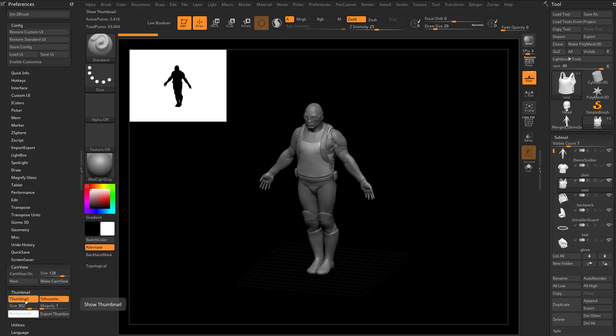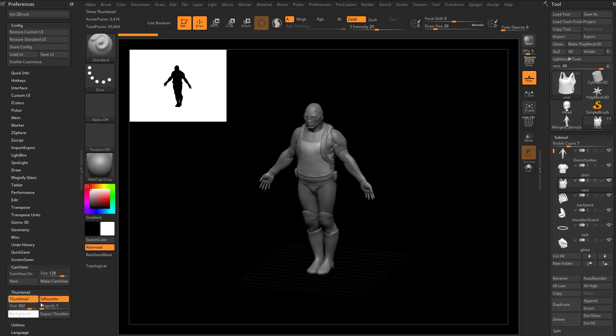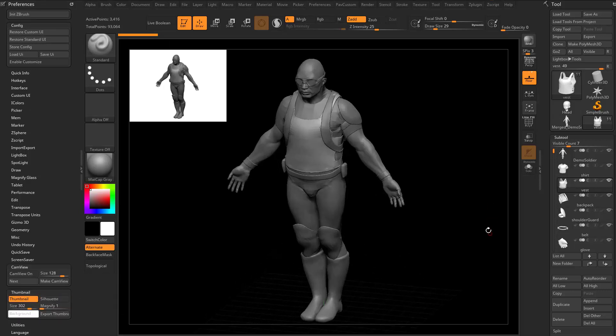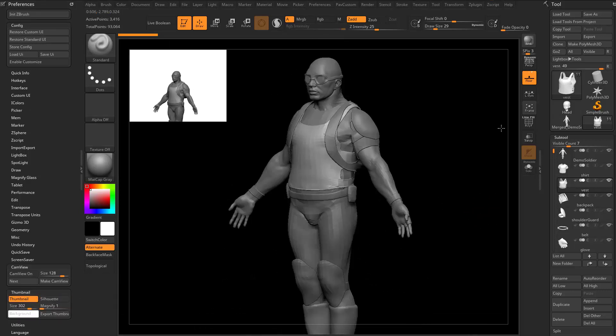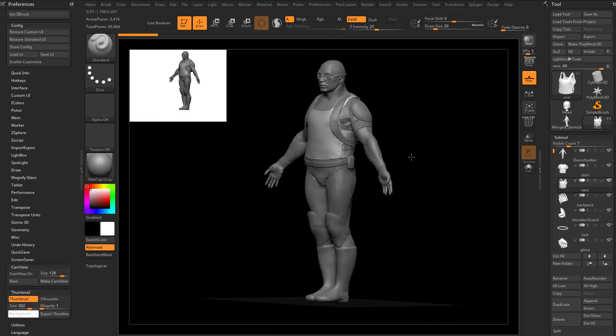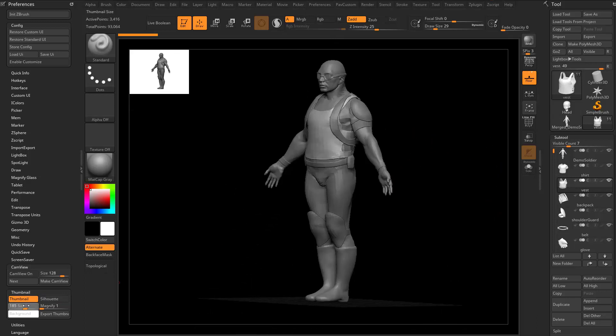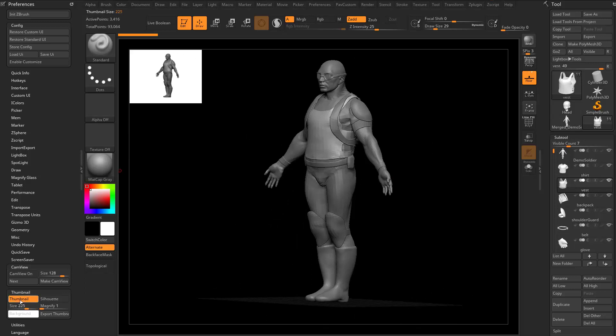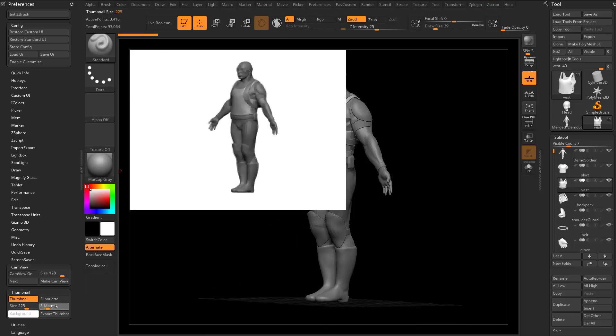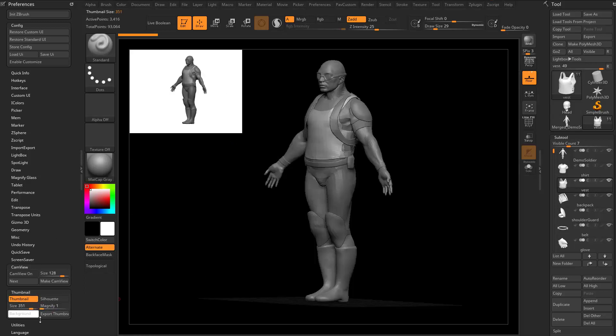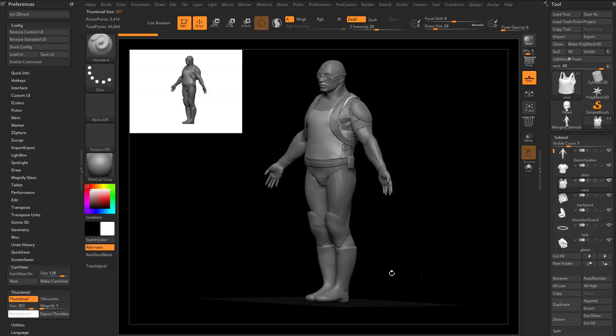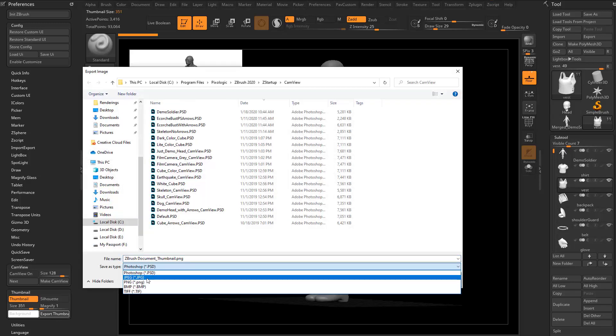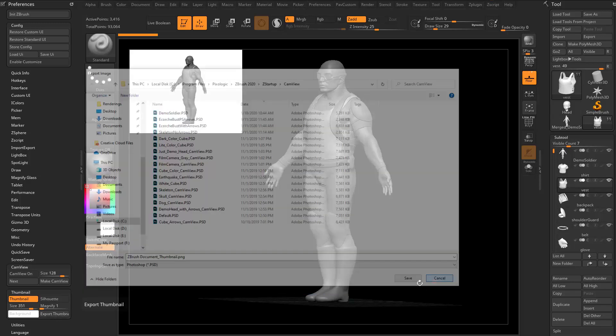Let's go ahead and hold down Shift and turn this eyeball back on so we can turn them all back on. And then let's kind of work our way through these options. We already talked about Thumbnail on or off. And again, if you want the thumbnail to never show up, just Thumbnail, Store Config, you're good to go. Silhouette, you can turn on and off. So if you want to see the actual model, you can go through here and you can just look at the model instead of just the silhouette. We already talked about size, either clicking and dragging or making it bigger or smaller down here. And of course, Magnify. You can see there's an Export thumbnail. So if you go in here and Export, you can just export this as a PNG file, or PSD, JPEG, PNG, BMP, and TIFF, I should say.